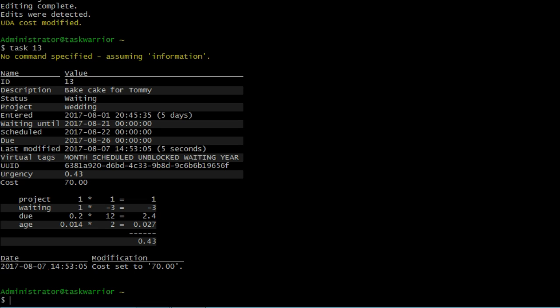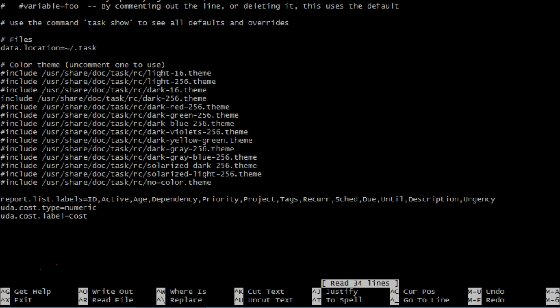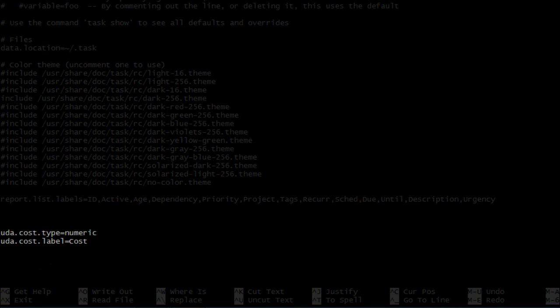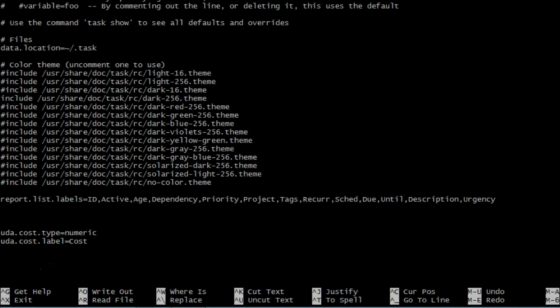So let's take a look under the hood of task warrior in the .taskrc file to see what actually is being done. We're going to go nano.taskrc, and you can scroll down here to the bottom, and we can see, let's separate this out, that we have UDA cost. UDA.cost.type equals numeric, and UDA.cost.label equals cost. So, pretty straightforward. We gave it, we have a UDA, it's called cost. One line has numeric, and the other one has just a label of what we're going to call it, in this case, cost.